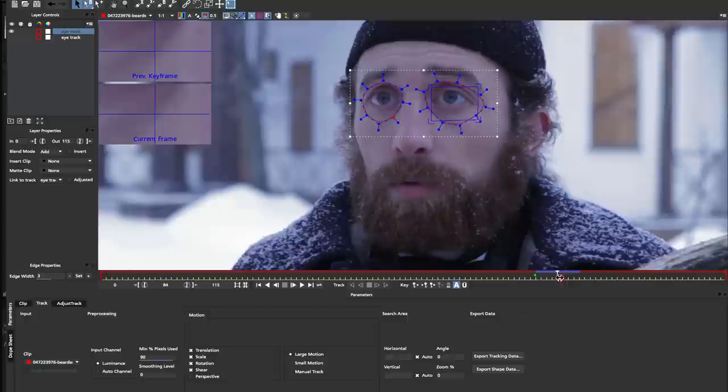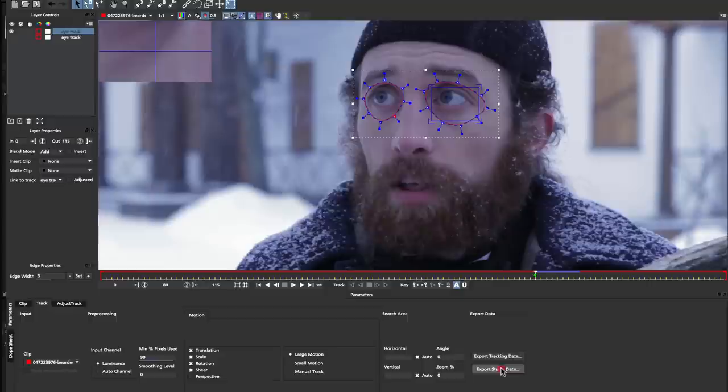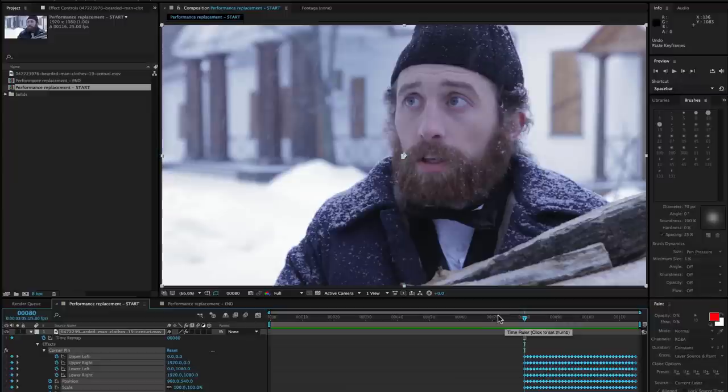I'm going to just pull this out a little bit further there just like so. Now that we've got our eye mask we can go back to After Effects and paste in that data. I'm going to come down here to export shape data. We've got our mocha shape data for AE and we're going to click copy to the clipboard and go back to After Effects.